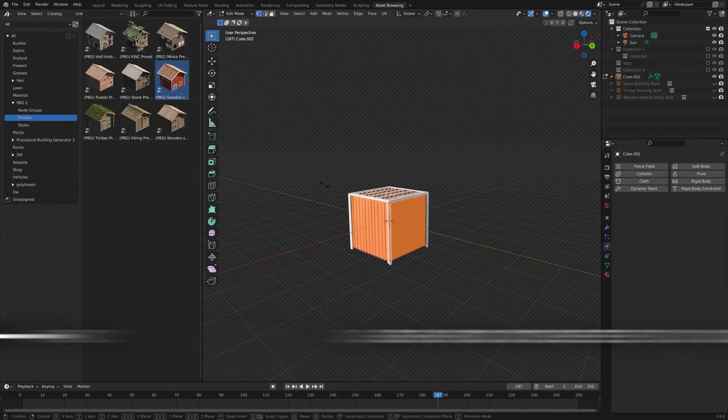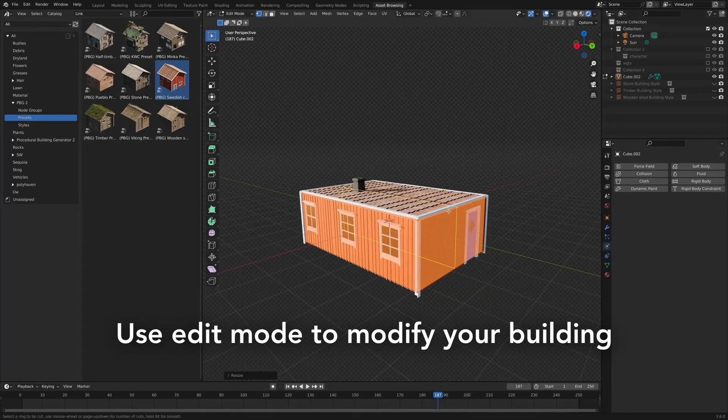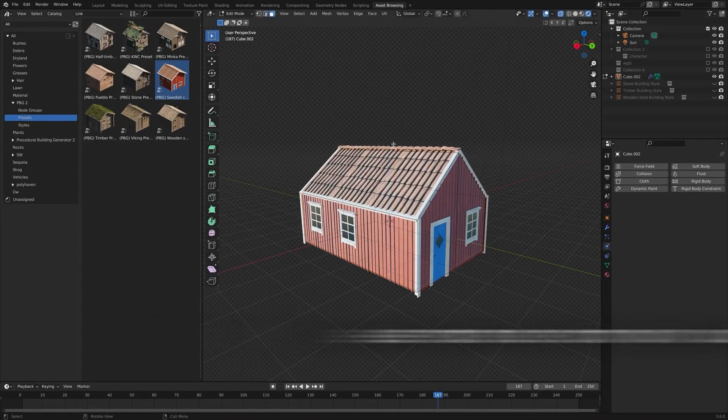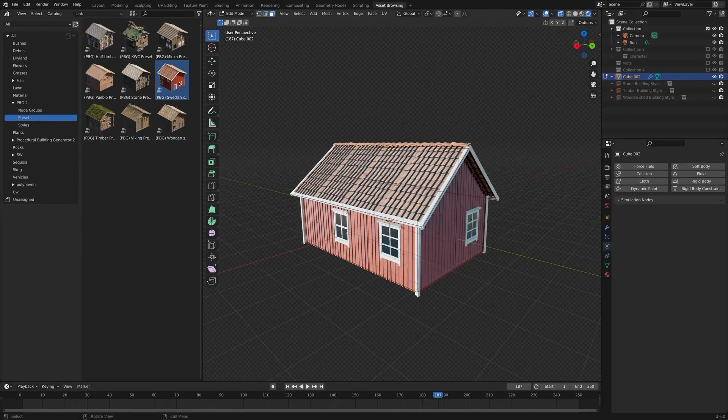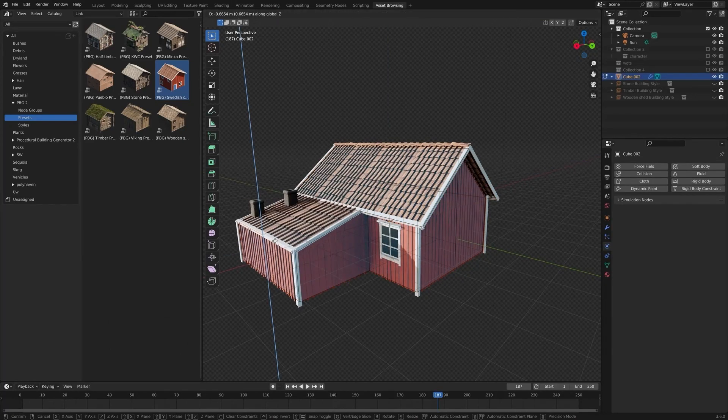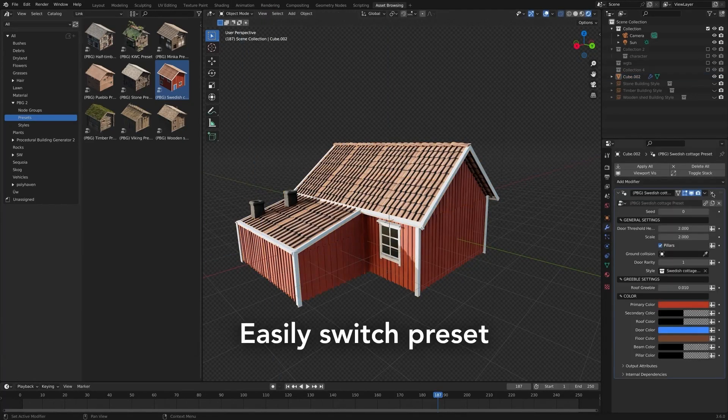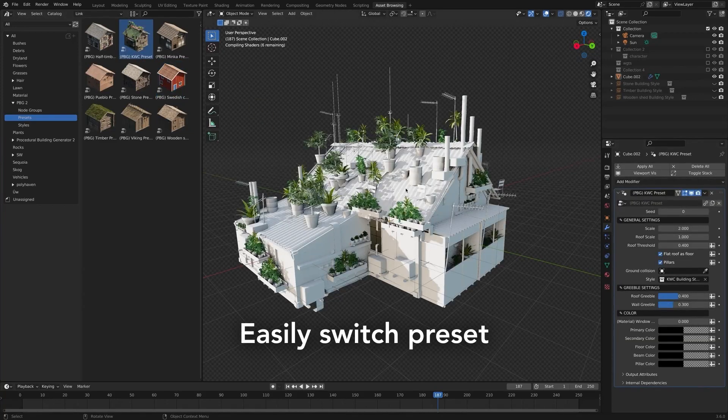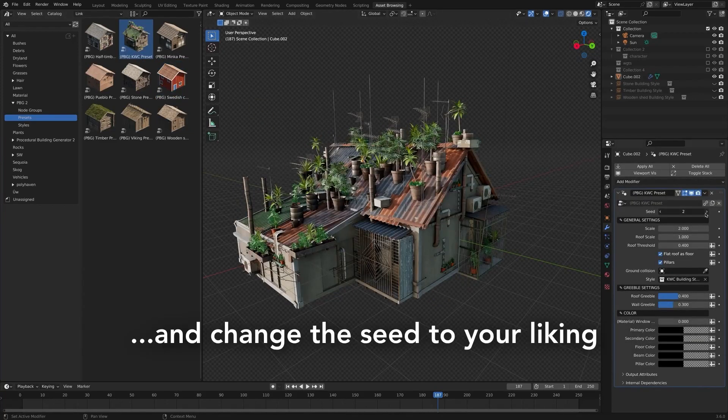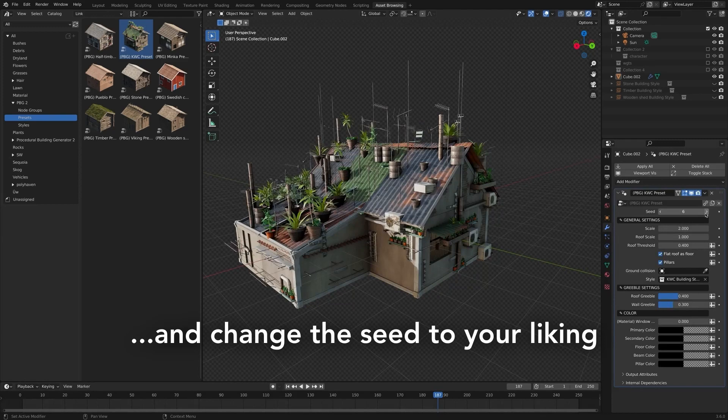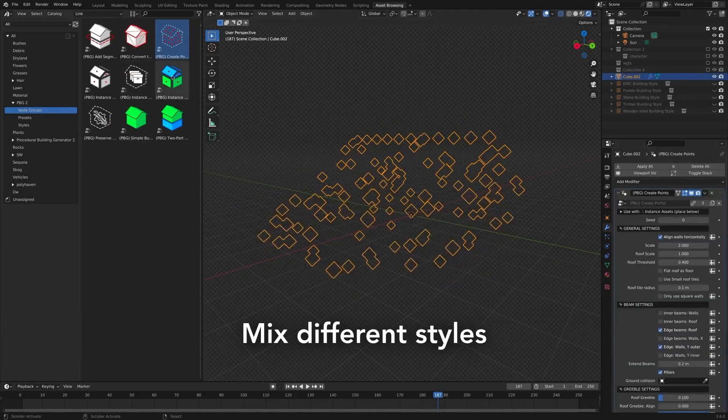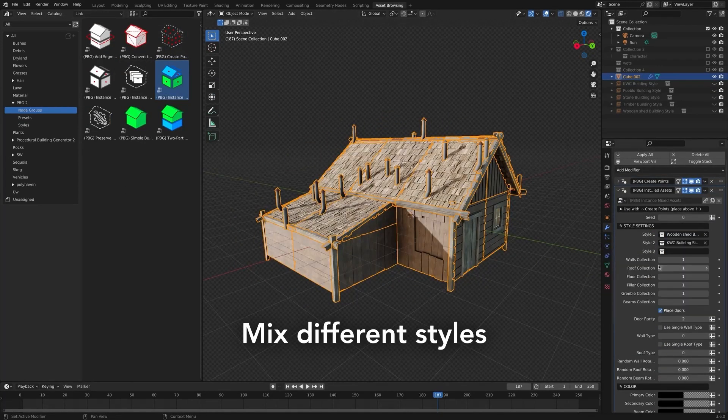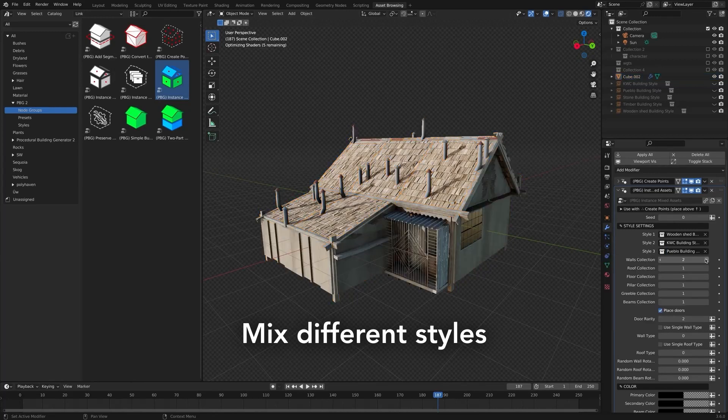Creating realistic, detailed buildings for your 3D scenes can be a daunting task, especially when you are working with a limited budget or timeframe. Thankfully, 3D Artist and Blender Sock Walton has released Procedural Building Generator 2, a new tool for Blender that offers a fast, easy way to generate and edit buildings with a few clicks. Powered by geometry nodes, this add-on enables users to drag and drop a preset onto their objects and instantly generate a building from it.